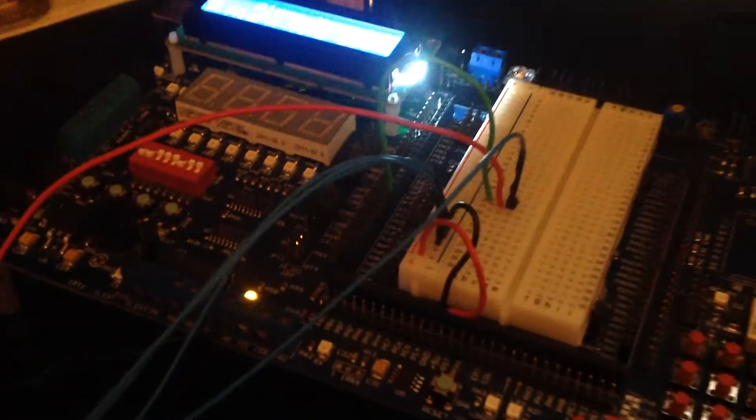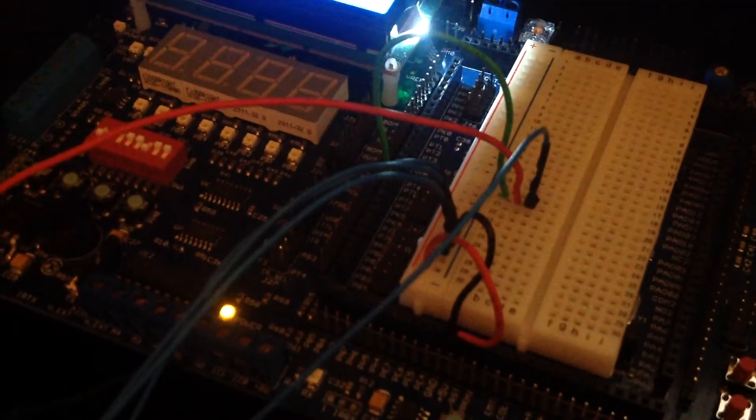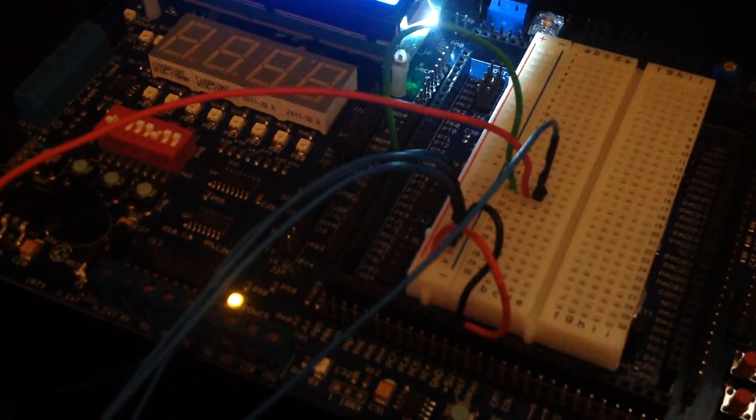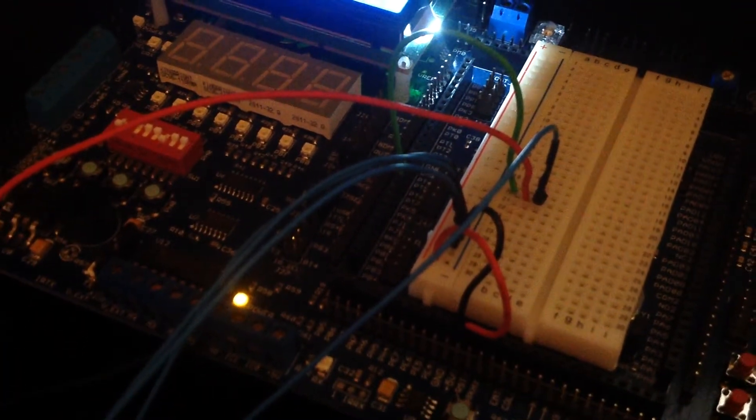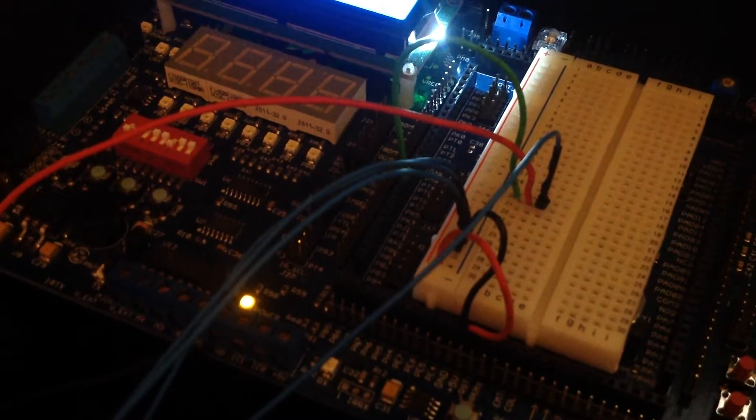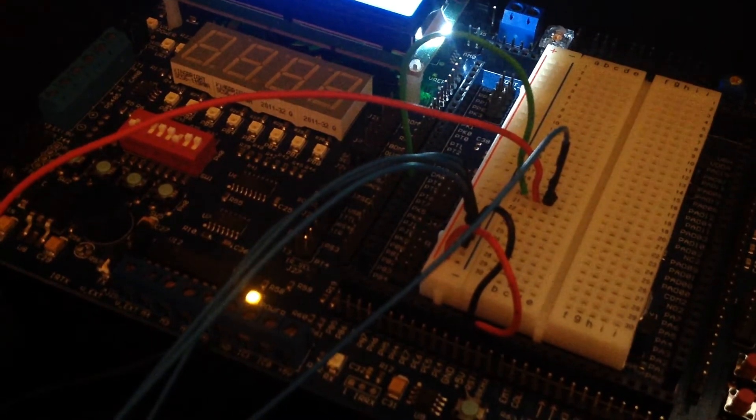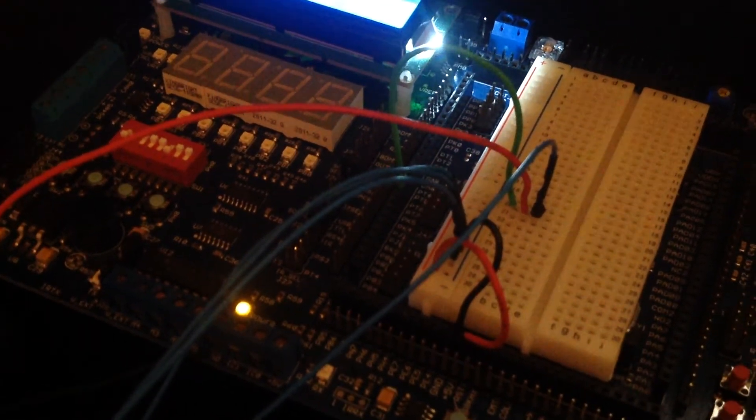Got it tapped in here. Power, ground, and my signal going into port PT7.